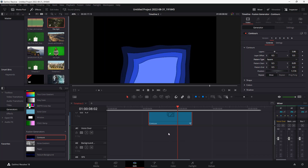That is how you can import and utilize the generators inside of DaVinci Resolve. I hope you guys learned something. As always, please like, comment, share, and subscribe.